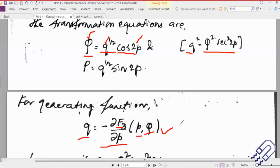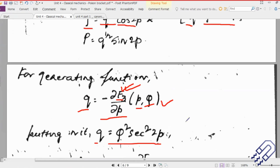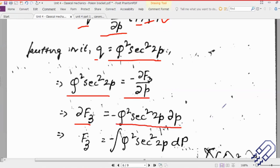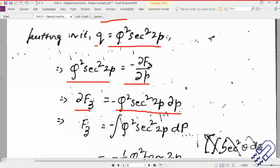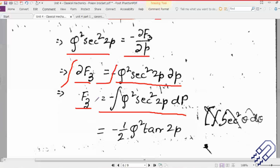Once you write down all four forms, the picture is clear in front of you and then you can easily identify which form to use. The aim in this particular question is to find out what F₃ is. You can actually do some integration and differentiation and then find out the form of F₃. We already know what q is, so you can just put the value of q, replace small q, and then ∂F₃ = −q² · sec²(2p) · dp.